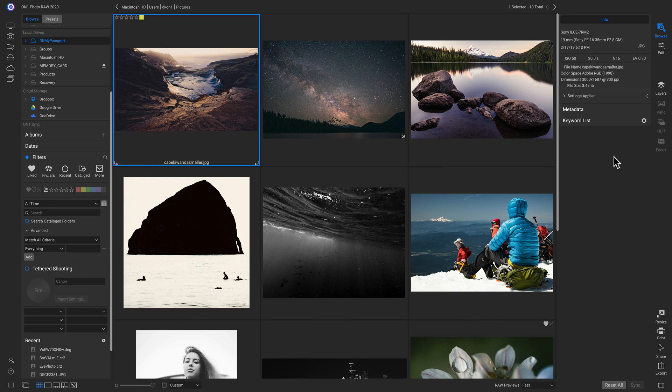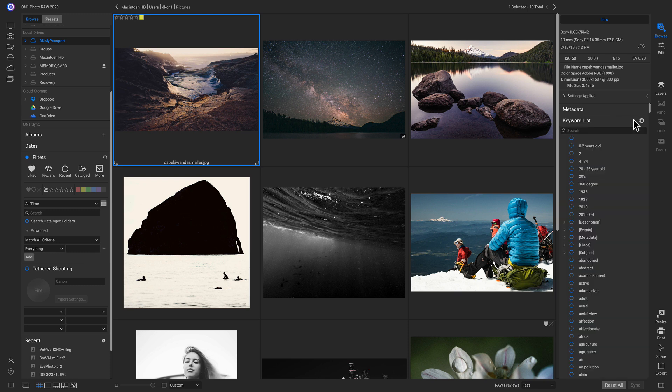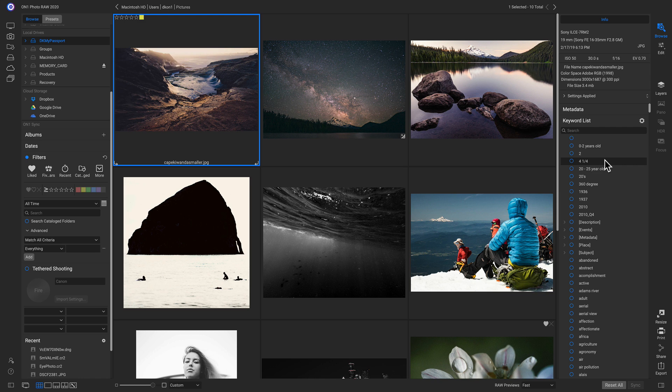So now let's move over to the right onto our keyword list here. And your keyword list is going to show all of the different keywords that you've ever used for any of the photos inside PhotoRAW. So there may be a ton of keywords here. But you can organize your keywords really easily.